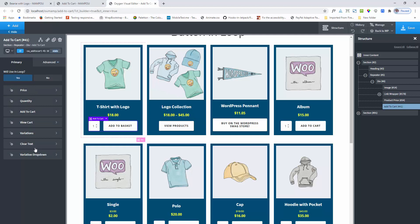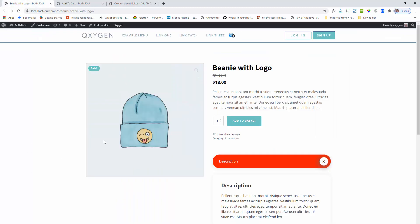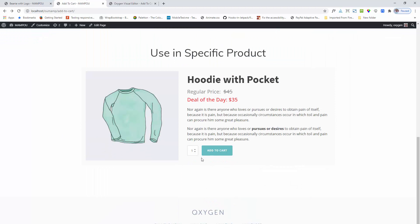Here is the variation clear test and variation option. This option is for variable products. This option only works when you will use it on a single product page or when using one specific product setting.